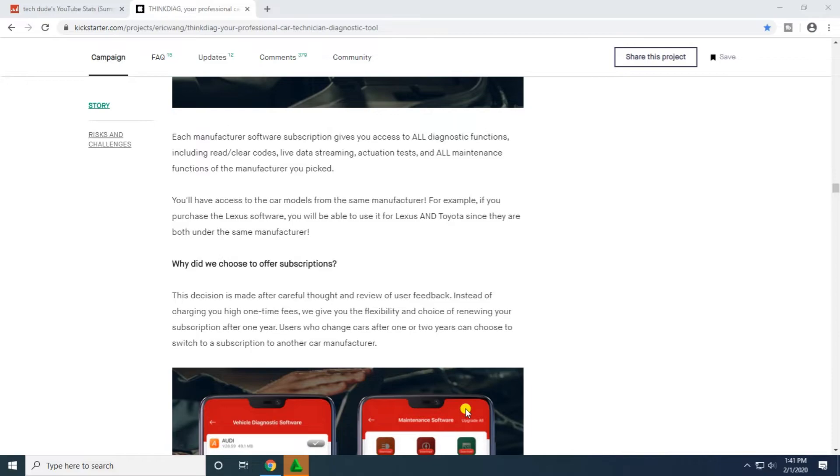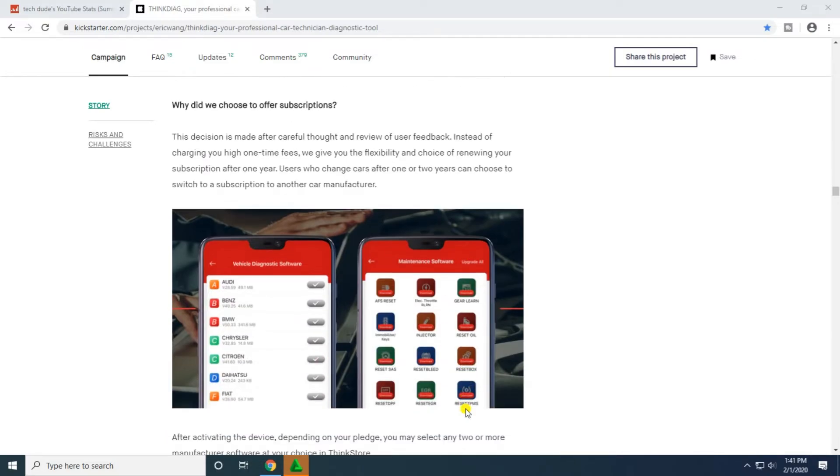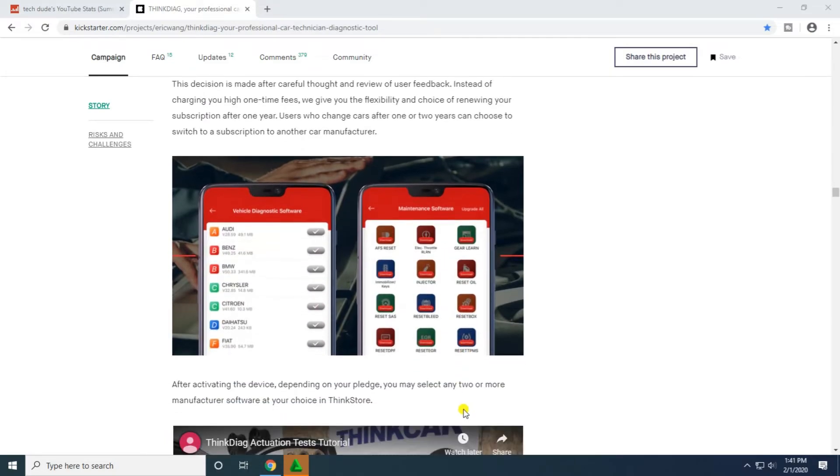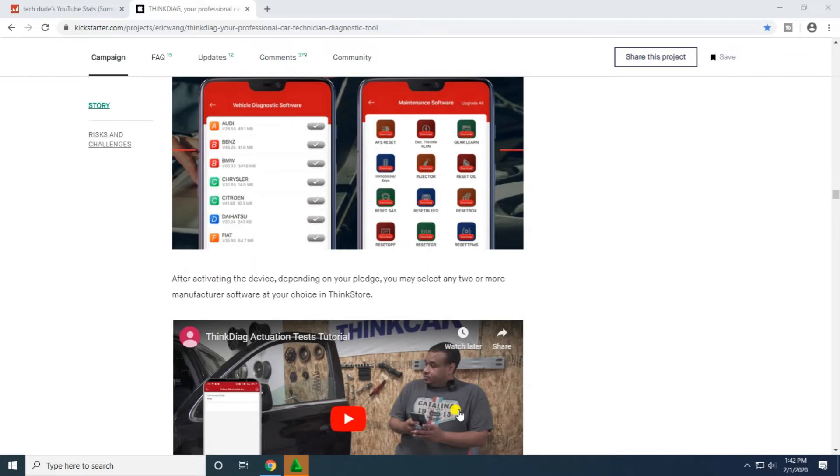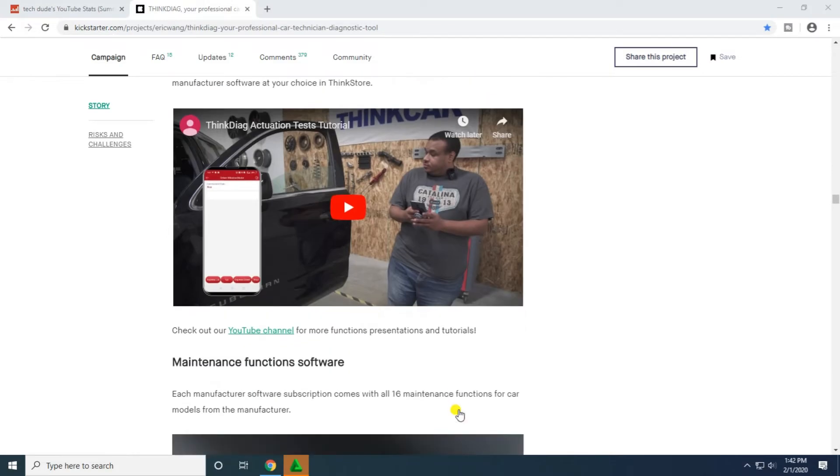Users who change cars after one or two years can choose to switch their subscription to another car manufacturer. After activating device, depending on your pledge, you may select any two or more manufacturer software choices in ThinkStore.